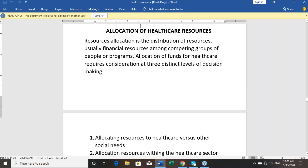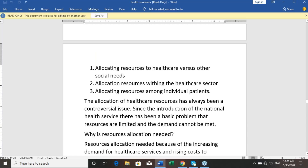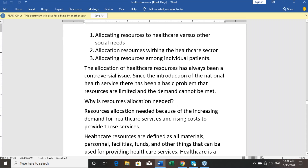The allocation of healthcare resources has always been a controversial issue since the introduction of the national healthcare service. There has been a basic problem: resources are limited and demand cannot be fully met. Resources allocation is needed because of the increasing demand for healthcare services and rising costs to provide those services.